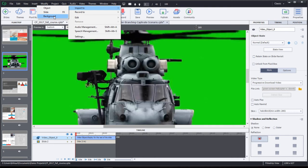Now remember, you can change the duration or you can choose to change how the audio would play out on an object level, on a slide level, or control it all over the duration of the entire project.